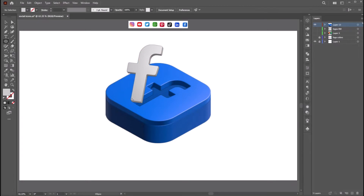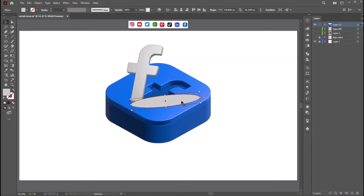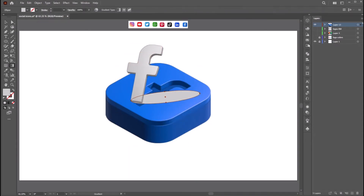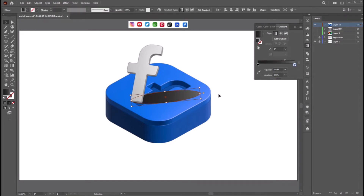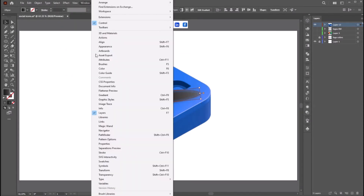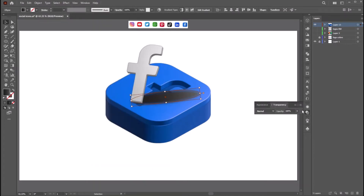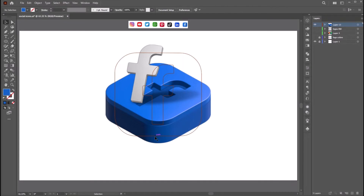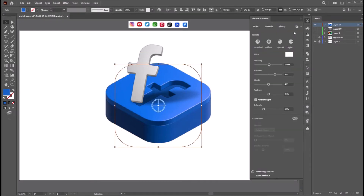Now let's add some shadows. Create an oval shape. Let's bring the logo onto the top. Now add a black gradient to the shape and go to Effect > Blur > Gaussian Blur. Now go to Window and click Transparency. This will bring up this tab — from here select Hard Light and change the opacity value. Now select the base shape, go to Lighting, click Shadows, and play with the rotation and height.